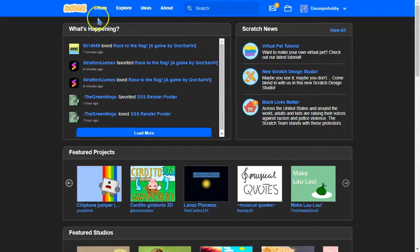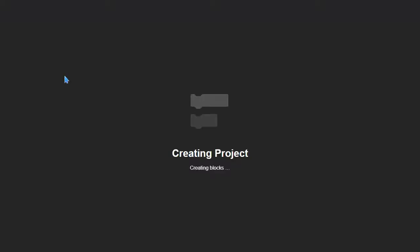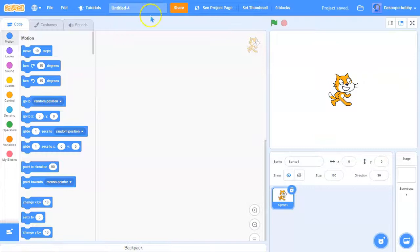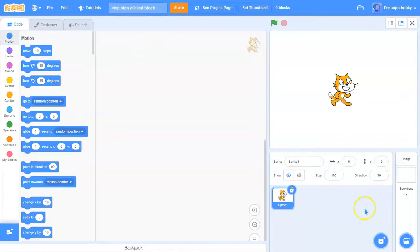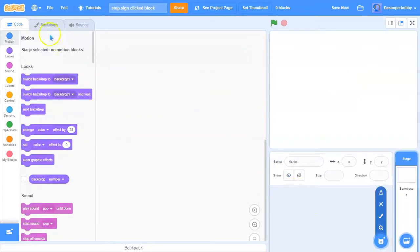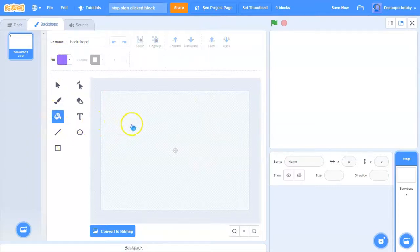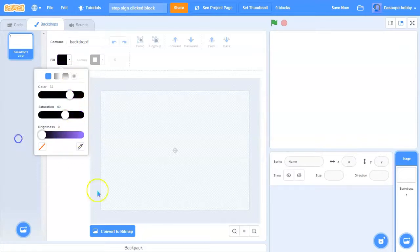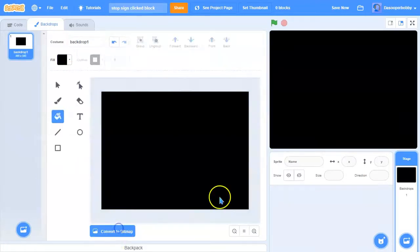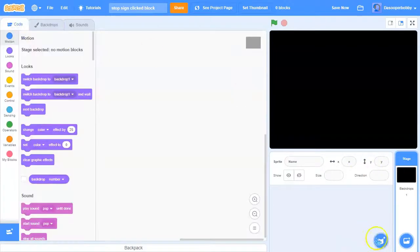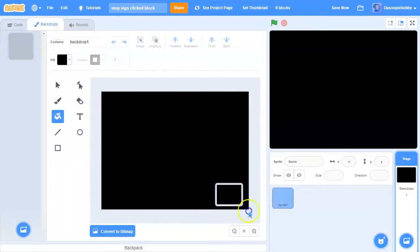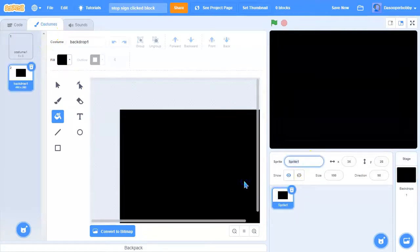I'm going to create a new project and I want to call this project 'stop sign clicked block'. First I'm going to create a simple thumbnail — you can make a thumbnail anything you want, but I'm going to make a black rectangle as my thumbnail, and I'm going to name it.